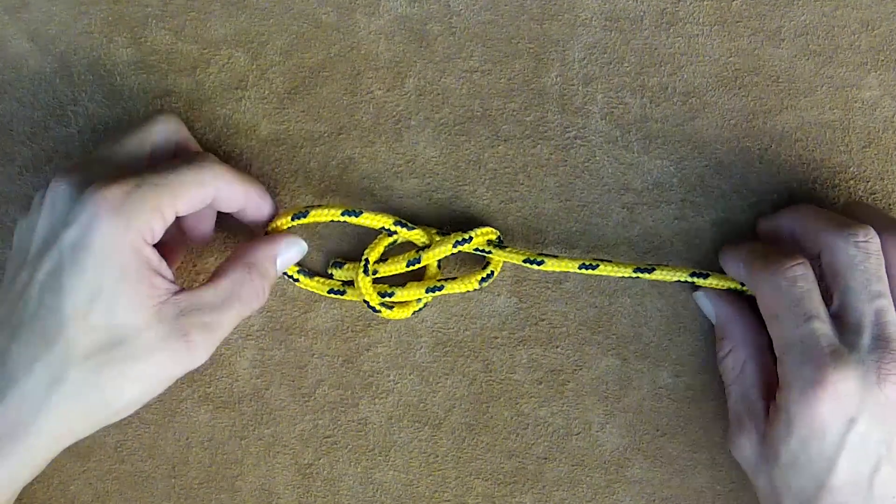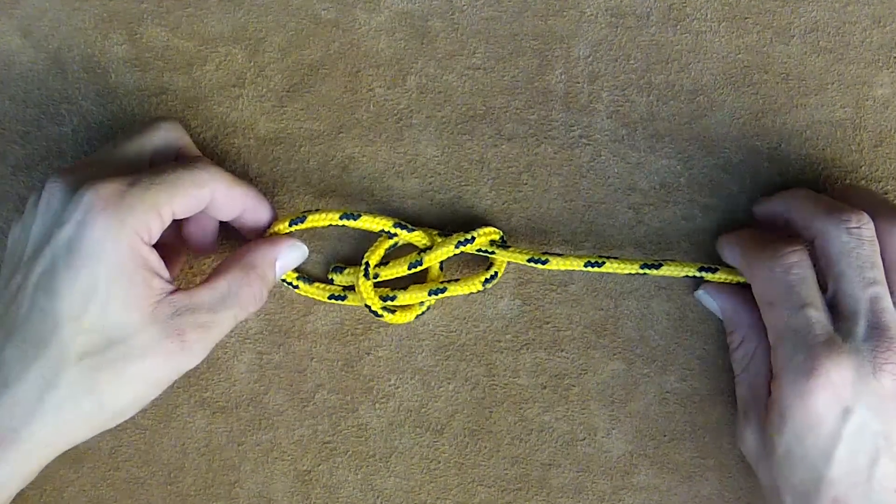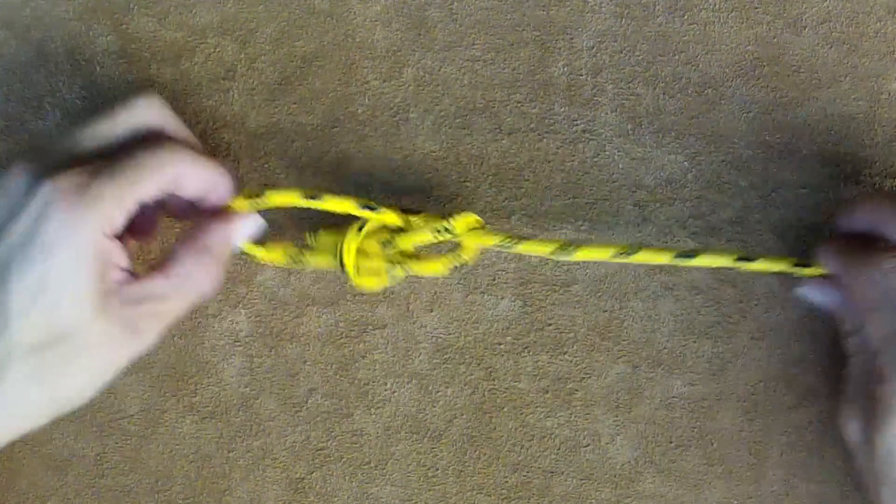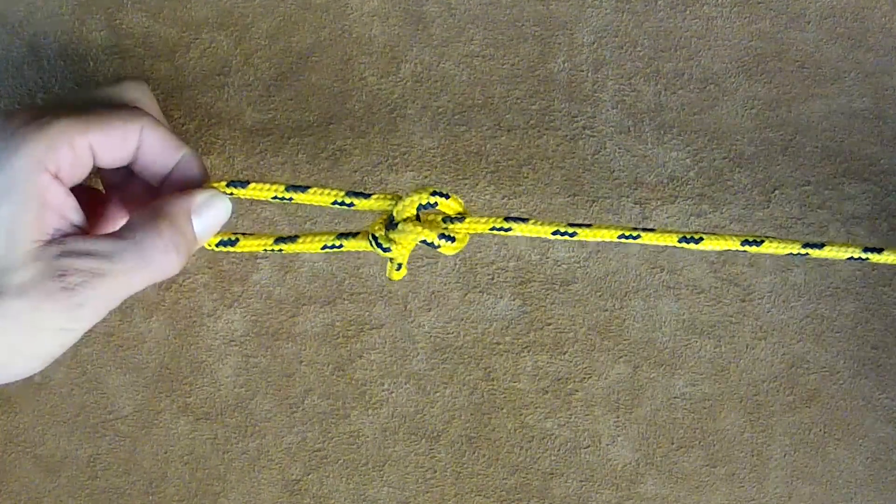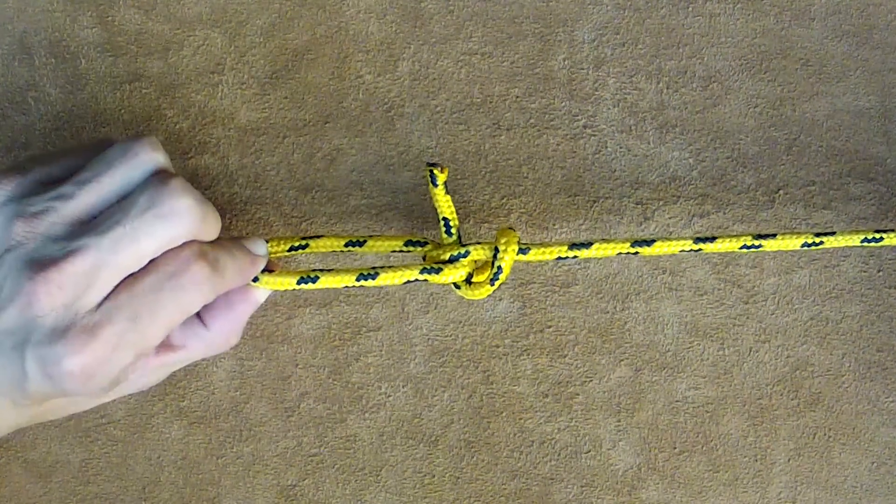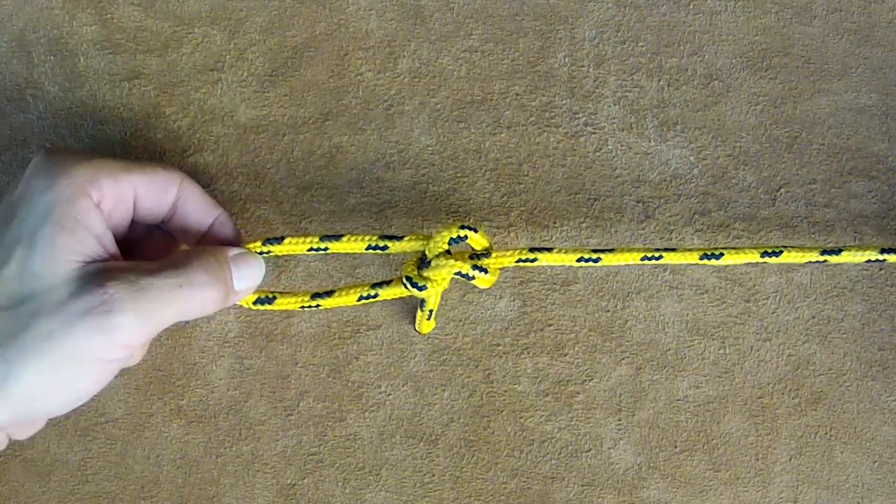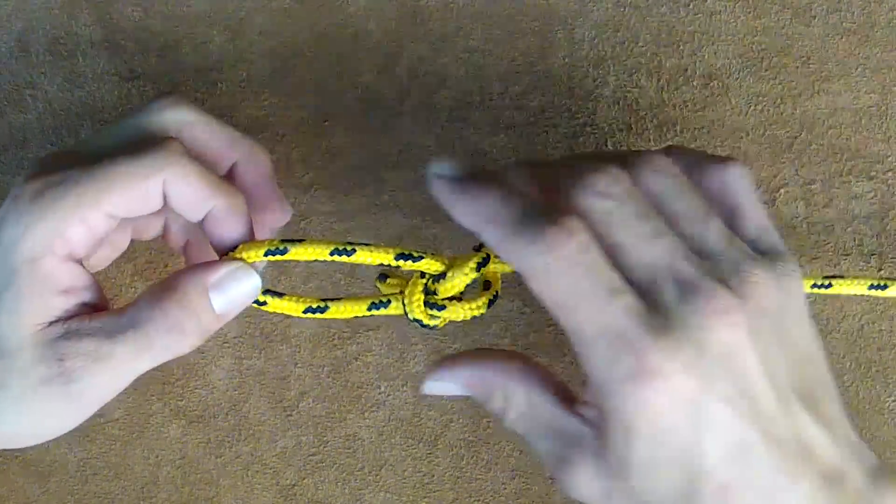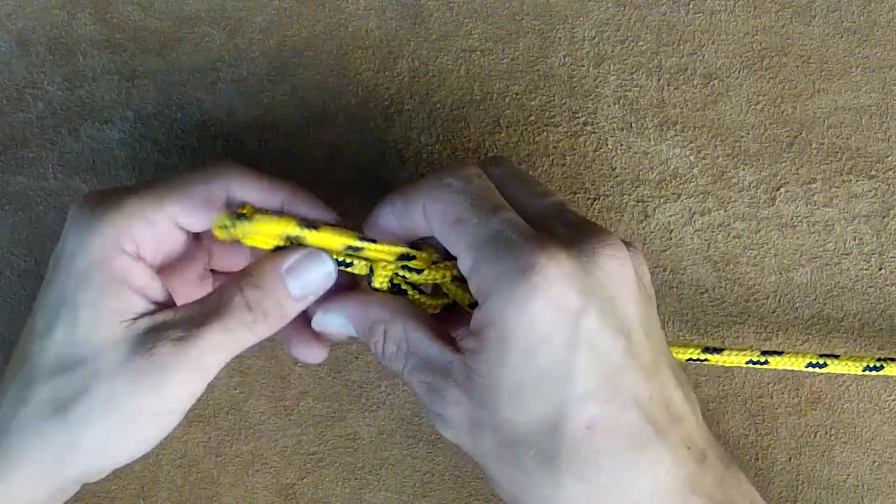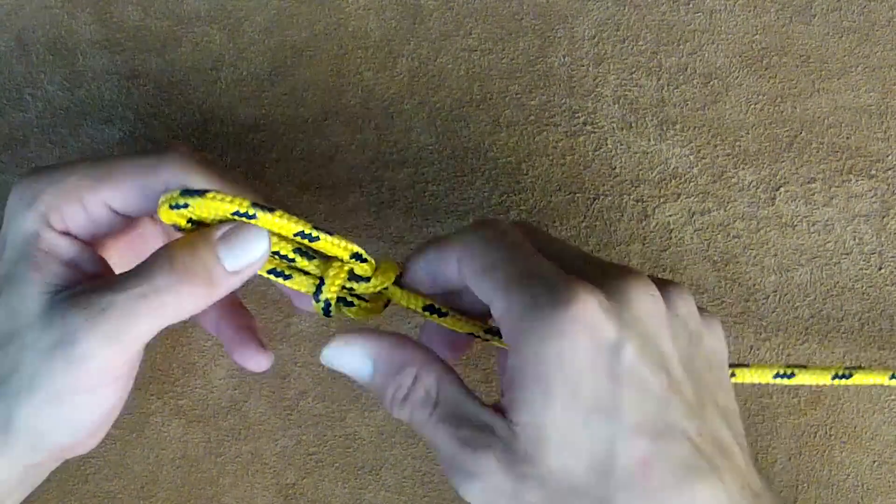I also mentioned that if you pull it too tight, too quickly, without hand tightening first, it snags onto itself improperly. So that's another reason why you need to hand tighten it first.